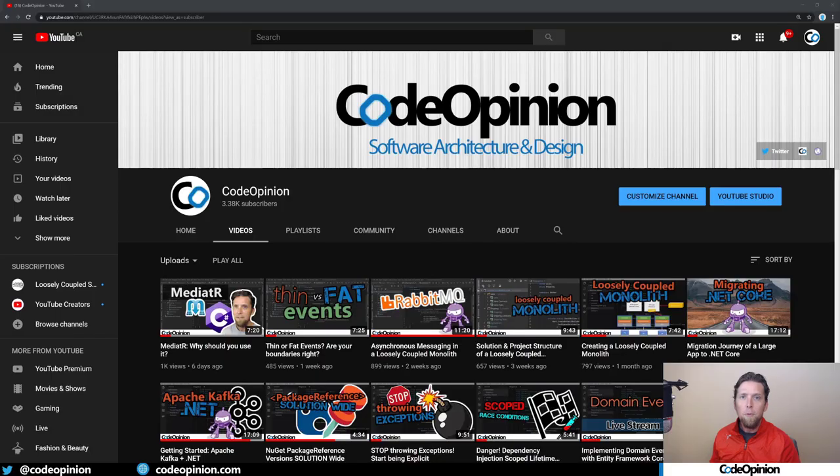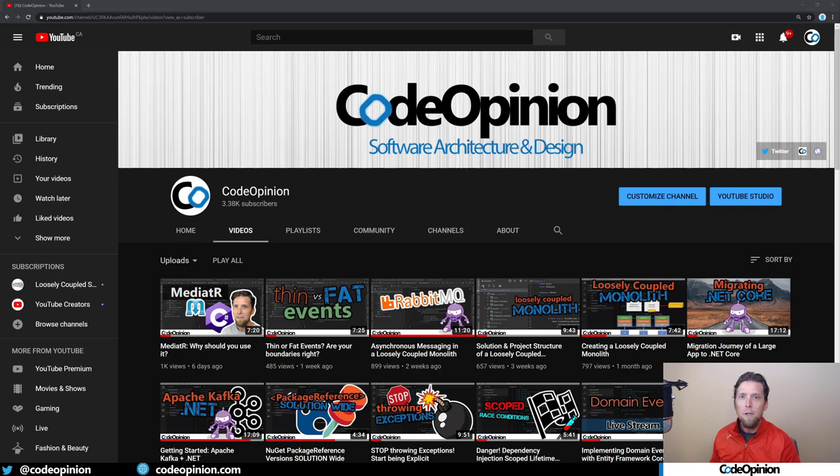Hey everybody, it's Derek Lamartin from CodeOpinion.com. If you're new to my channel, I post videos on software architecture and design in .NET, so if you're into those topics, make sure to subscribe.